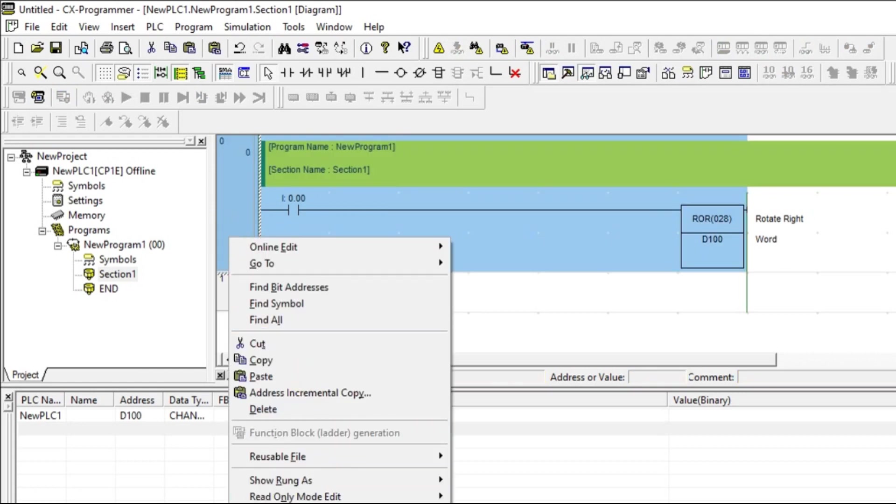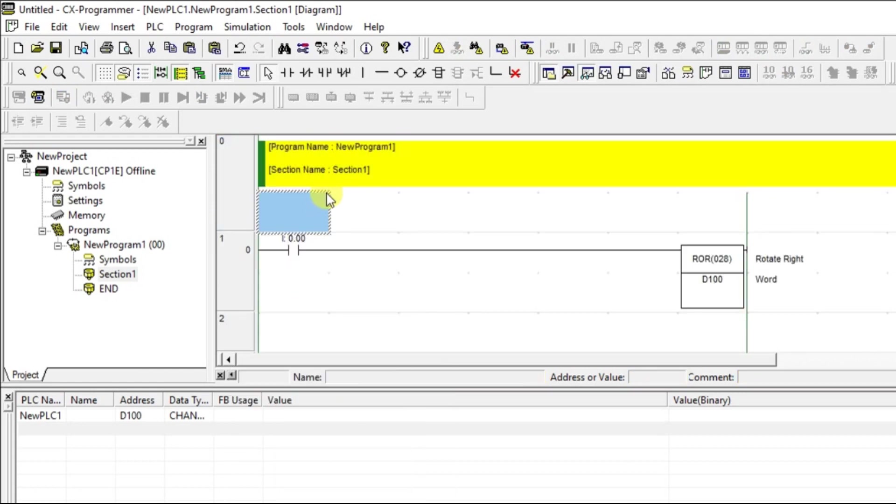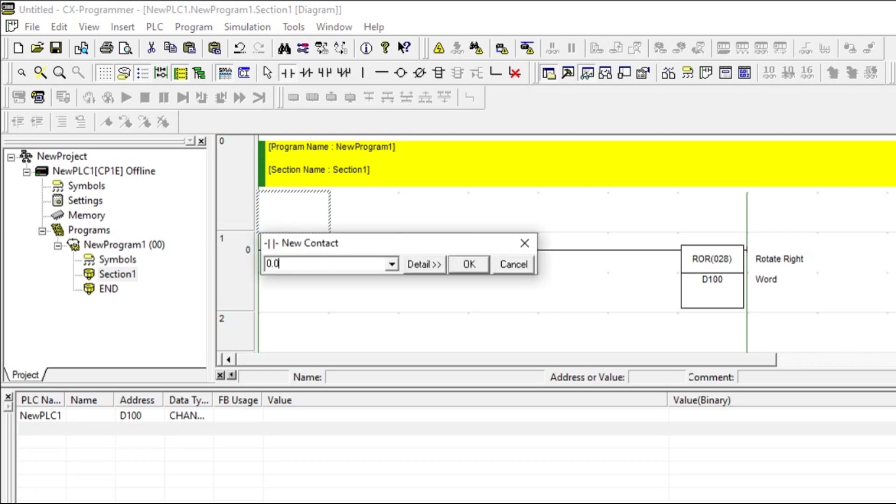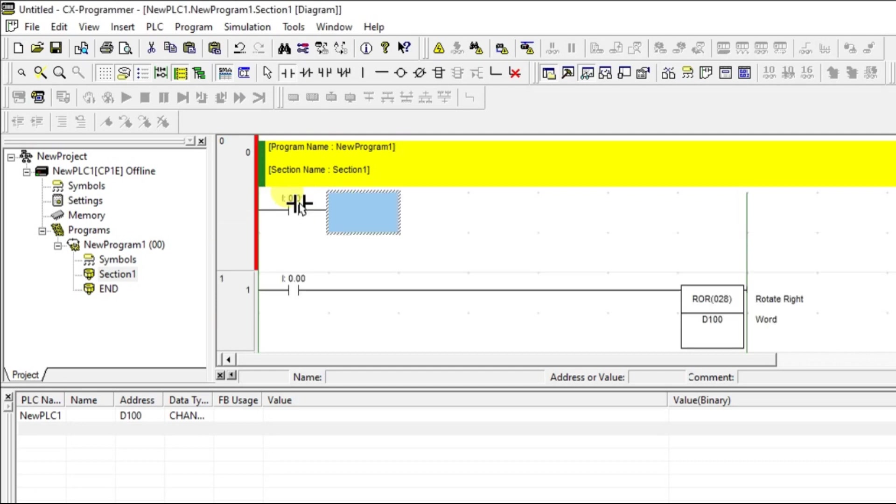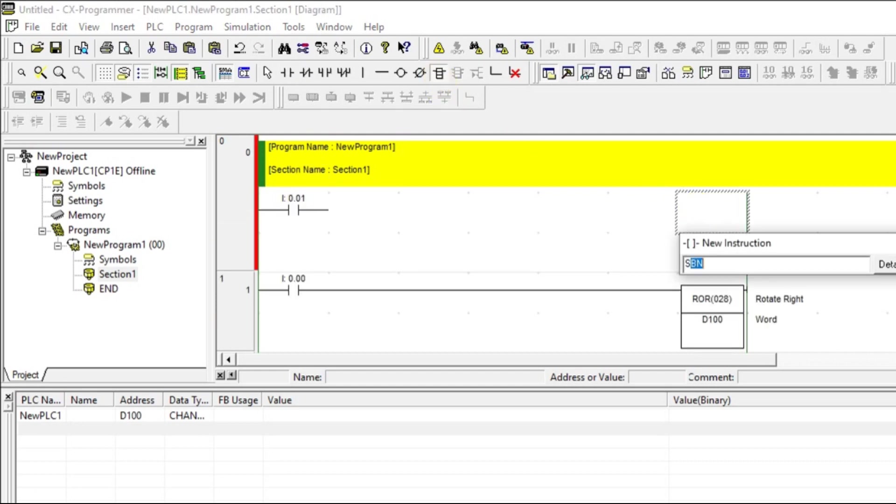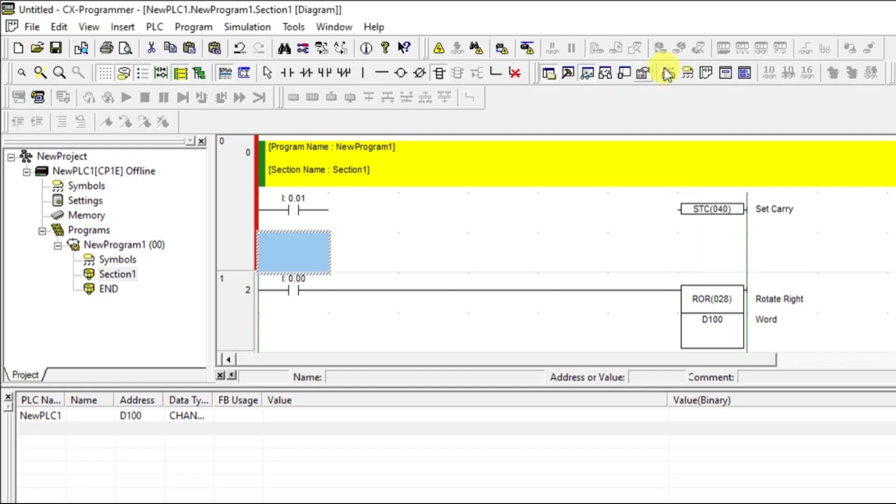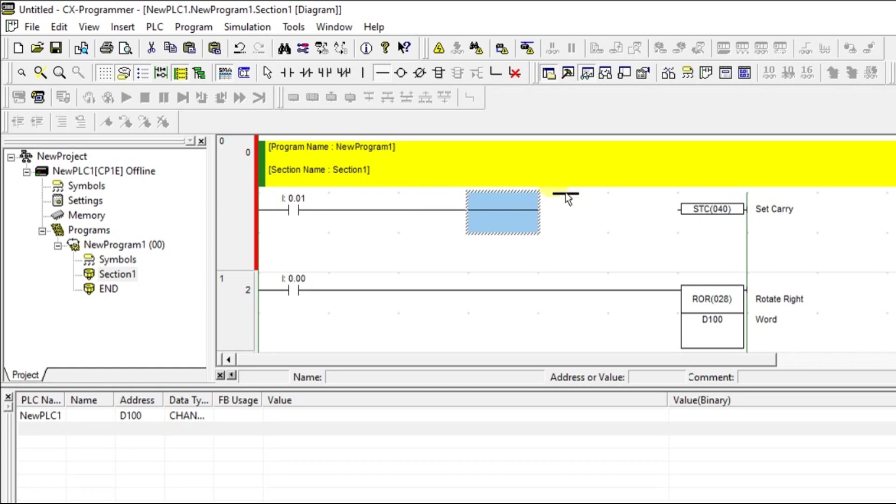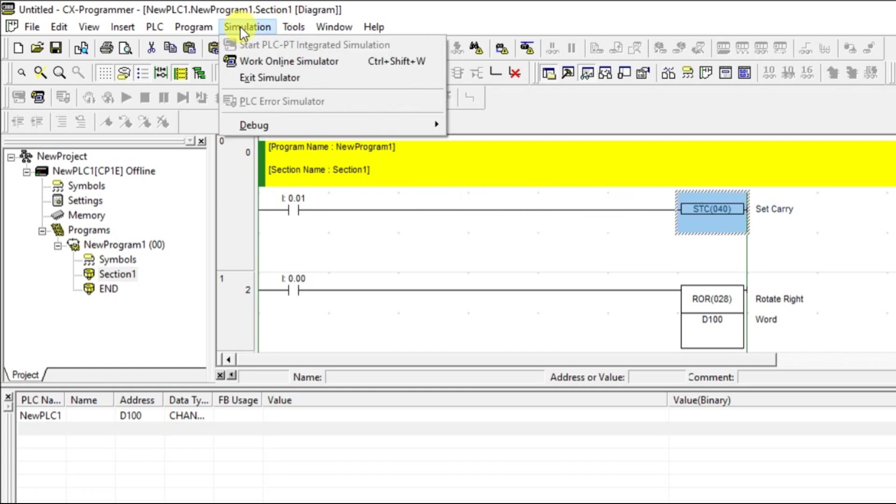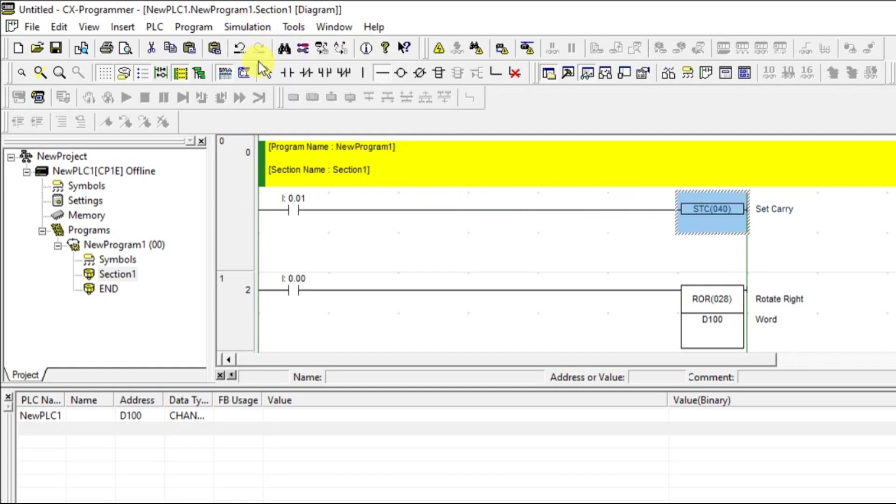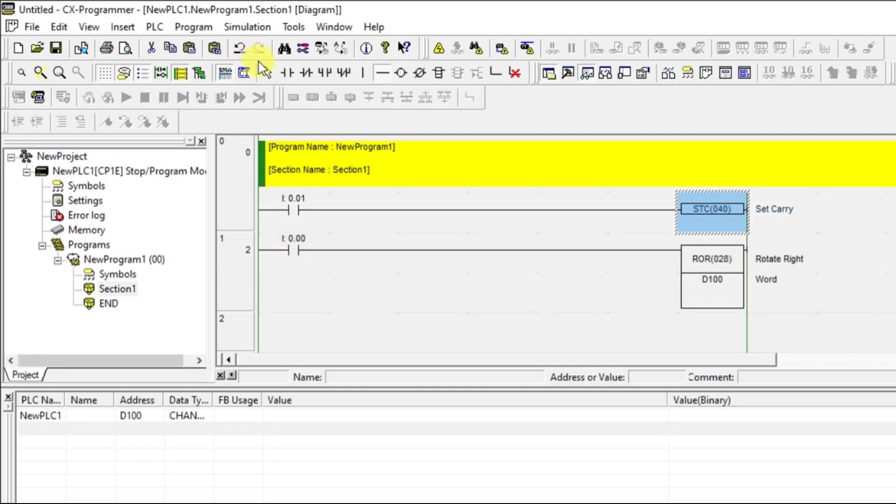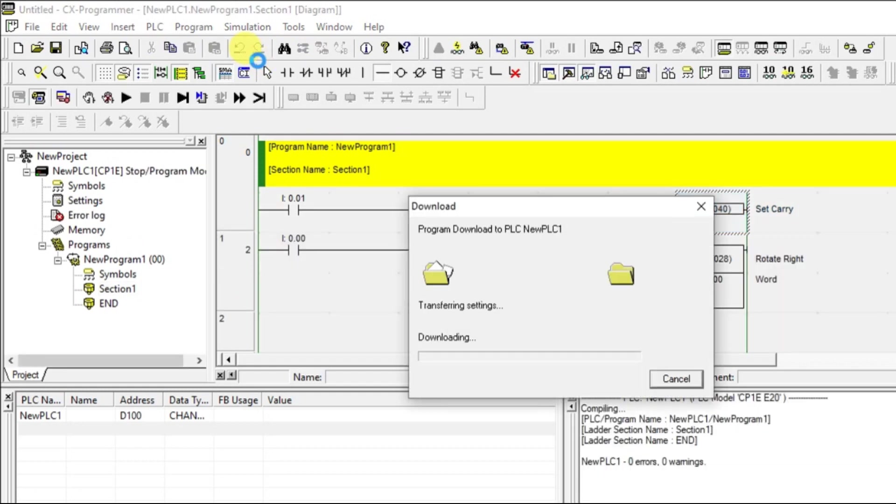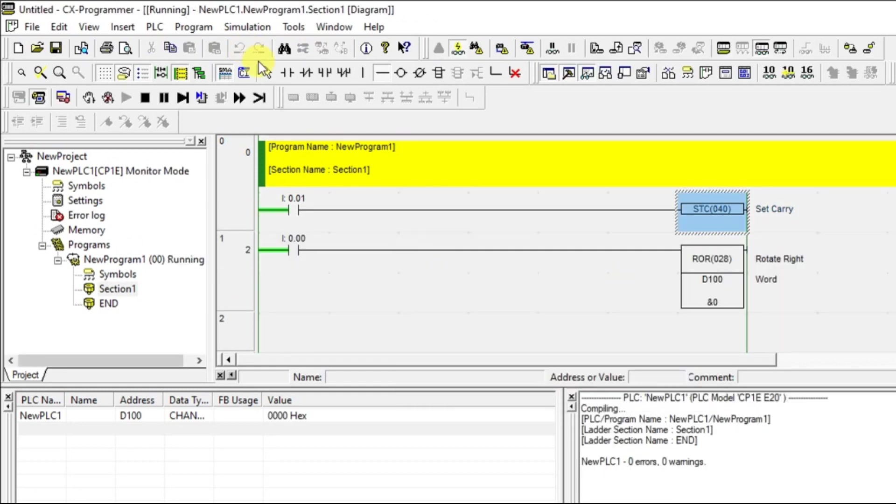In the meantime, I will add the carry bit also. For carry, I am giving 0.01 and this is STC, that's it. So it will set the carry. Go for the connection and go for online.